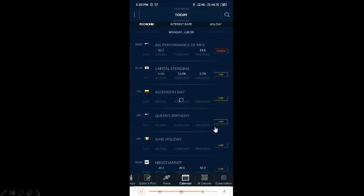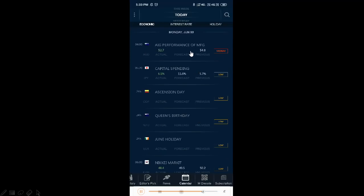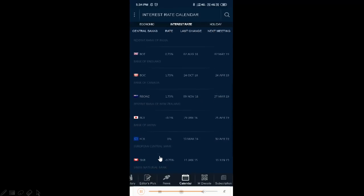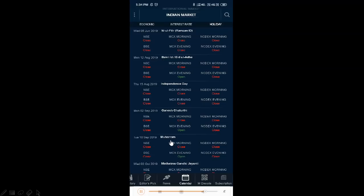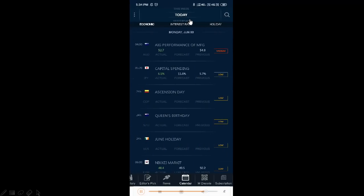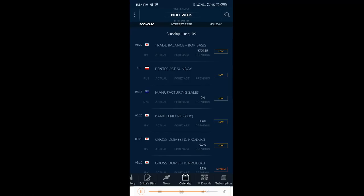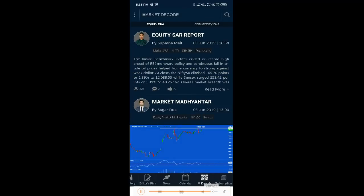Next is the calendar section at the bottom. You can look at all global economic interest rates and today's information. This includes interest rates for central banks, rate change history, upcoming meeting dates, and market holidays. You can filter by Indian market or international market, and view information for yesterday, this week, or next week's interest rates — all customizable based on your preference.